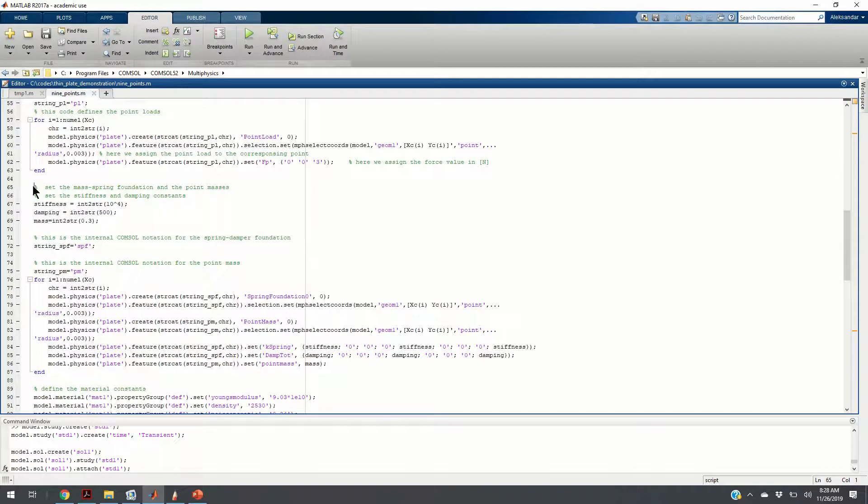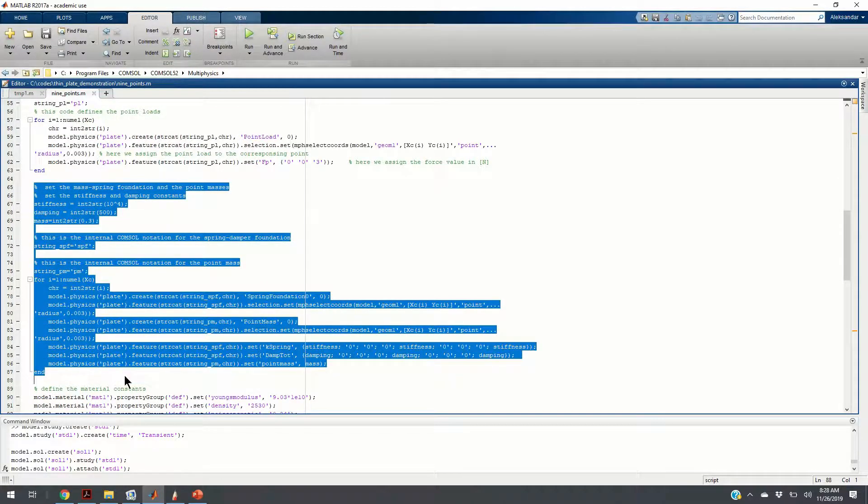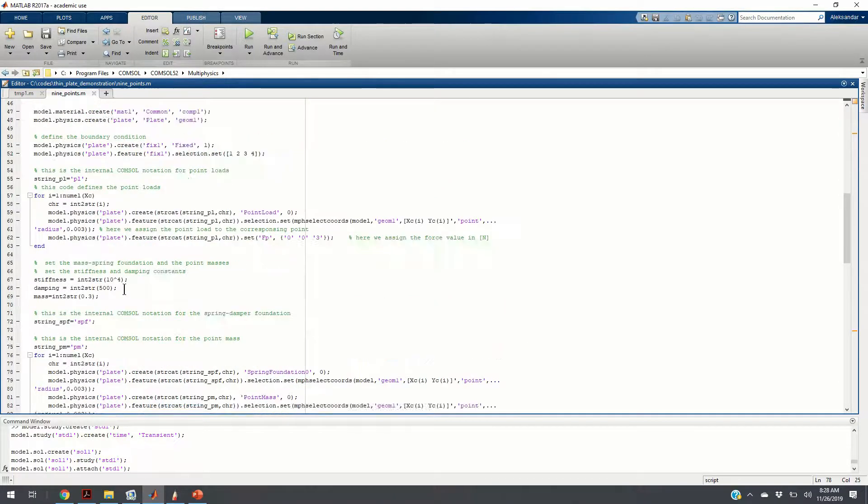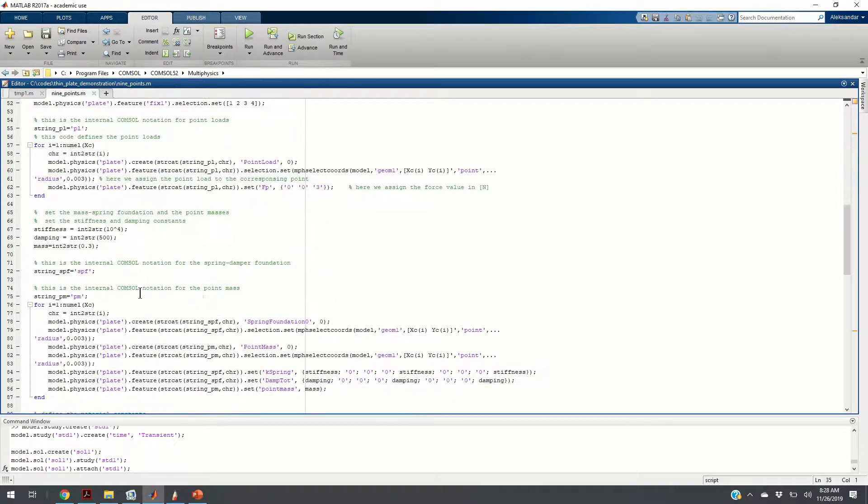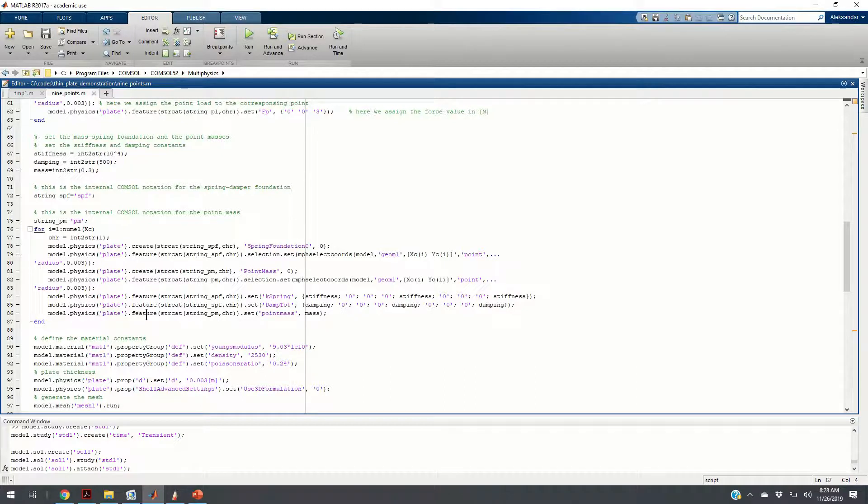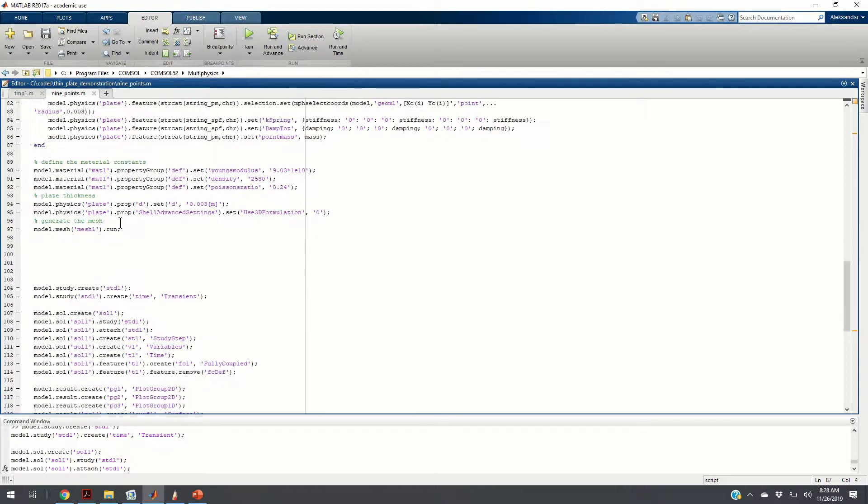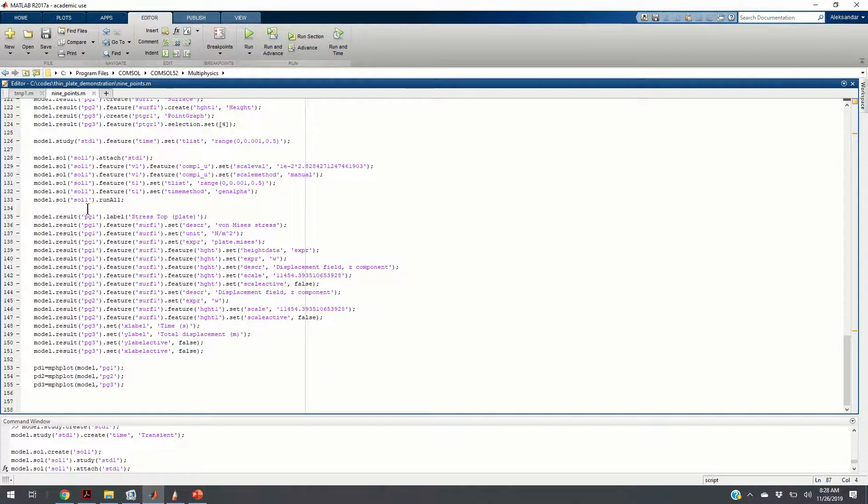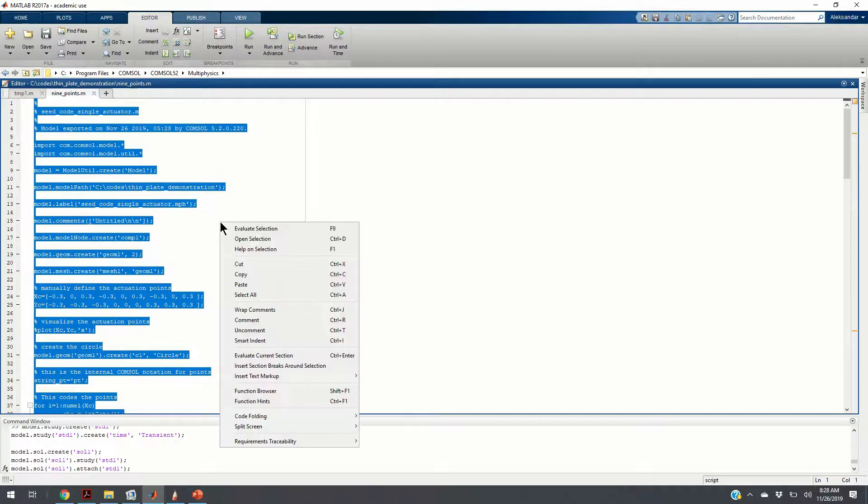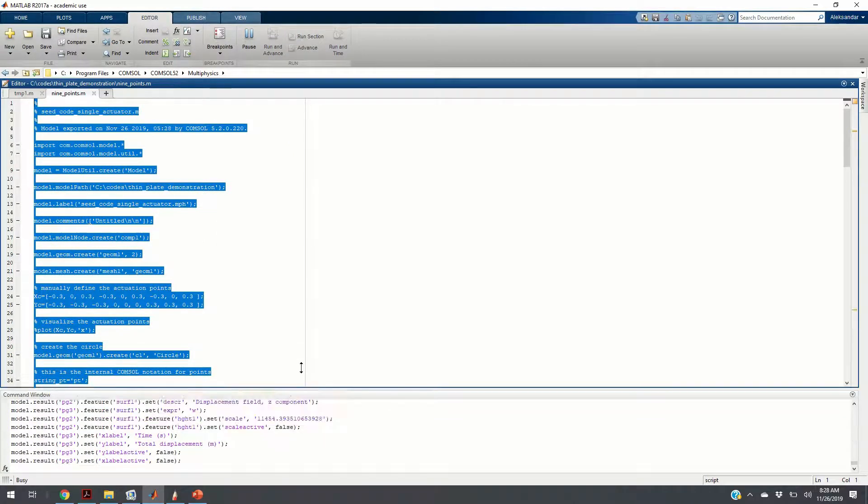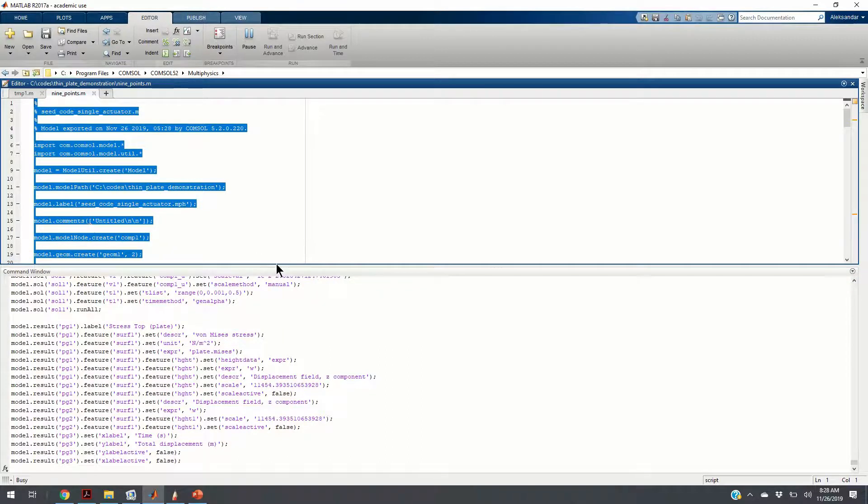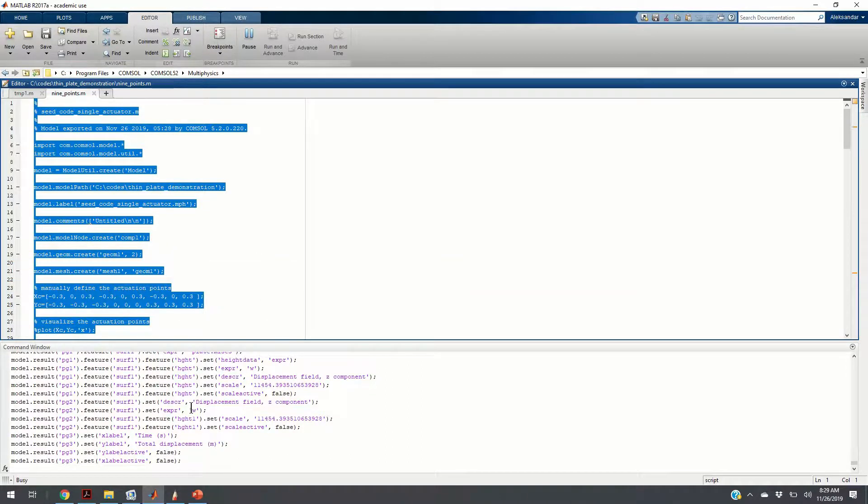We repeat the same procedure for stiffness and damping foundations. Again, we have to assign to every previously defined COMSOL point a spring, damper foundation, and we add additional mass. Everything here is what COMSOL original code provided us. We can run this code.